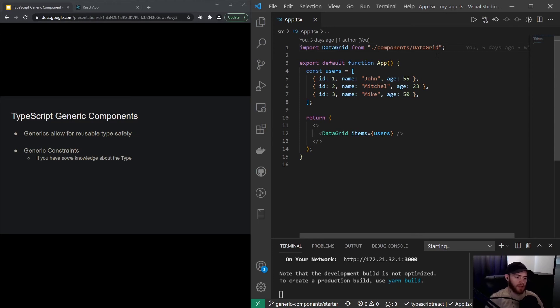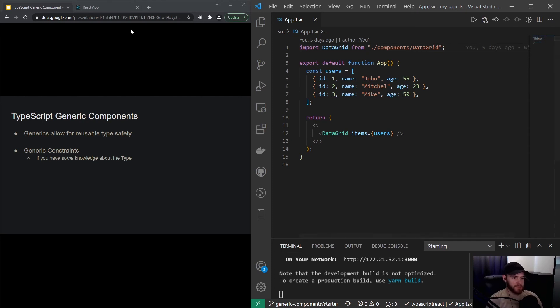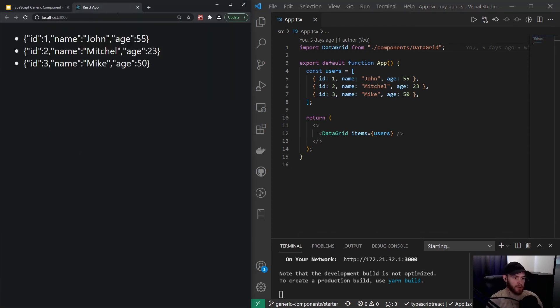Generics allow for reusable type safety, and a good way to show where we'll actually need this is in this little app I created. You can find the source code in the description as always.